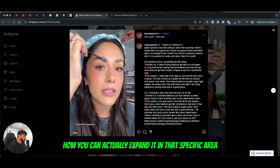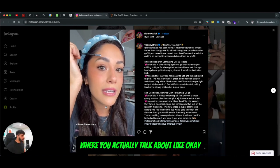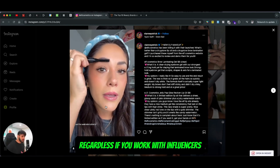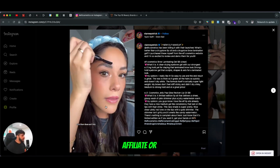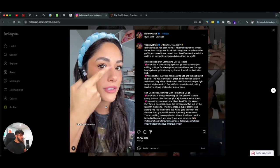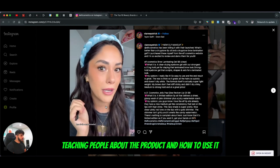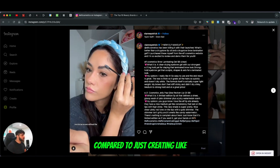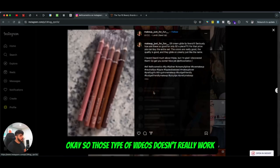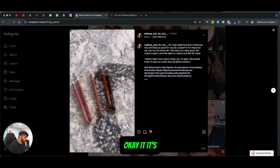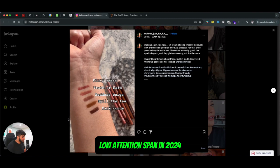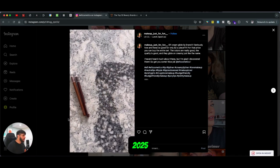Think about how you can expand your brand in that specific area — actually talking about your product and how to use it. If you want to create UGC style content, whether you work with influencers, affiliates, or create the content yourself, you have to make sure you're teaching people about the product and how to use it, rather than just creating straight-up product videos.